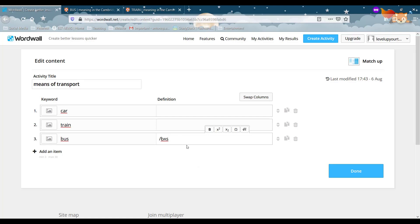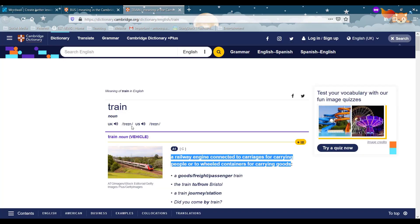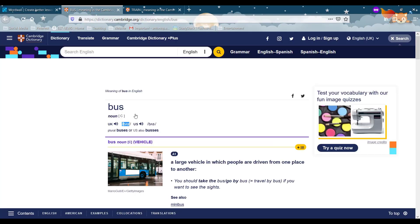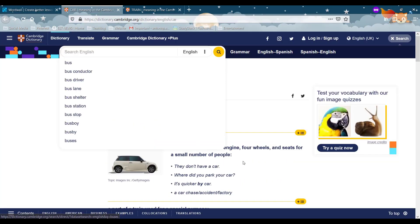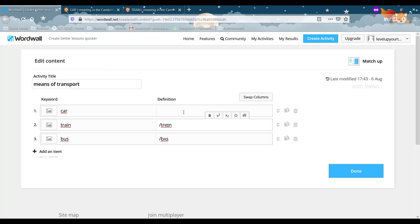So there you go, bus, train, and car. That's lovely. Okay.